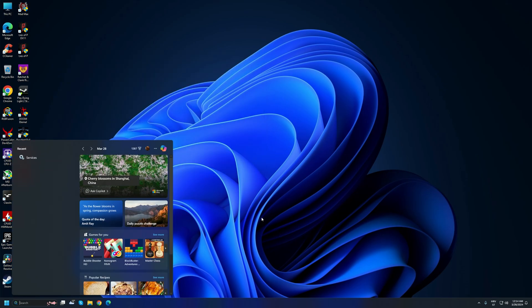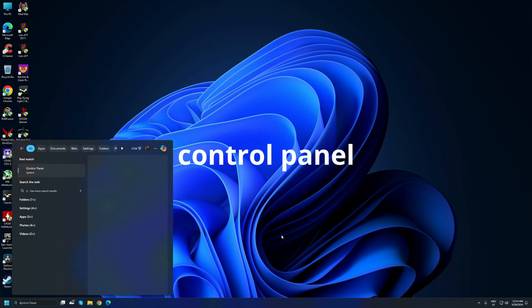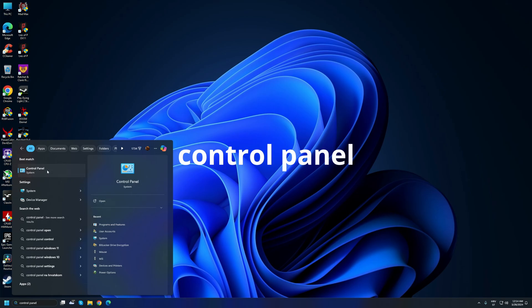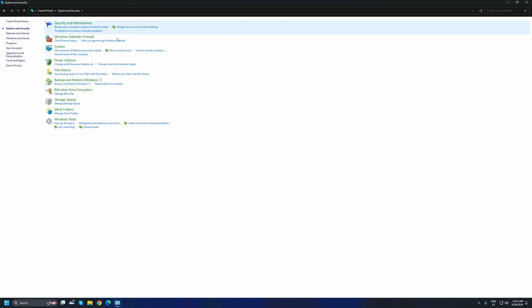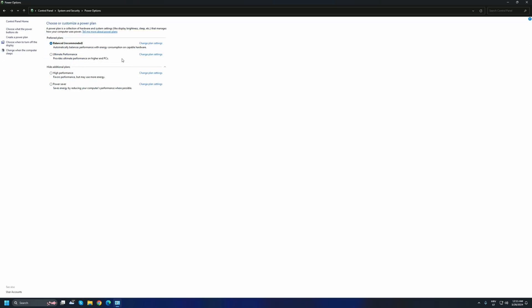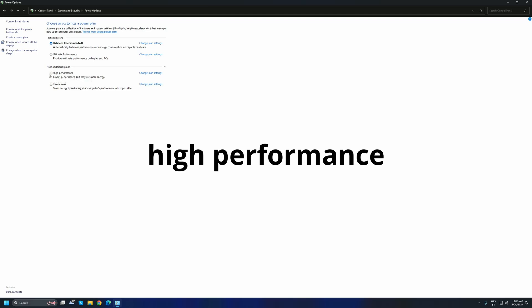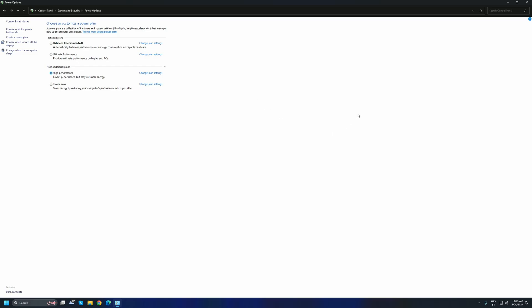Next, go back to Search and type Control Panel, then click the Control Panel icon. Click on System and Security, then go to Power Options. You'll see different power options — the default is Balanced, which is recommended by Windows, but Balanced will make Windows run slower by only using resources as needed. Switch from Balanced to High Performance and it will make everything run faster. Then close this window.